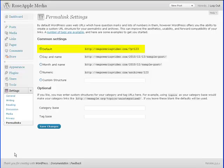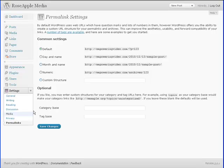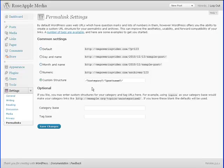WordPress by default uses web URLs which have question marks and numbers in the URL. To change this structure, navigate to the settings panel and the permalink subpanel. You can choose one of the default settings or you can use a custom setting. One popular custom setting is category post name.